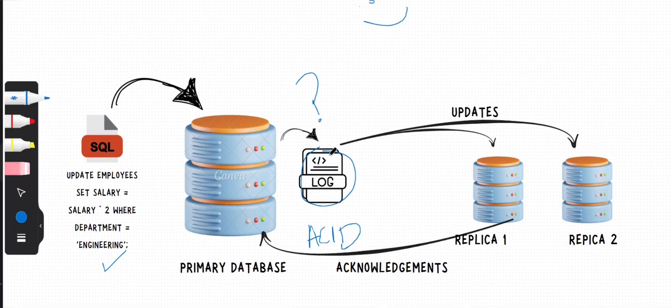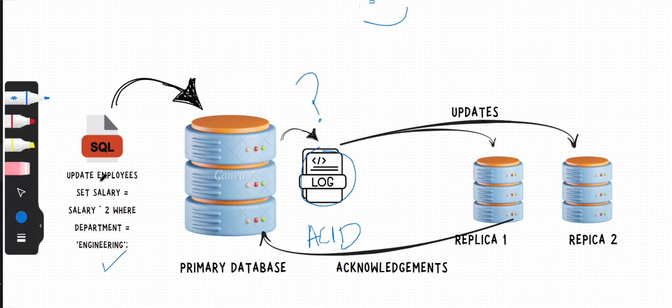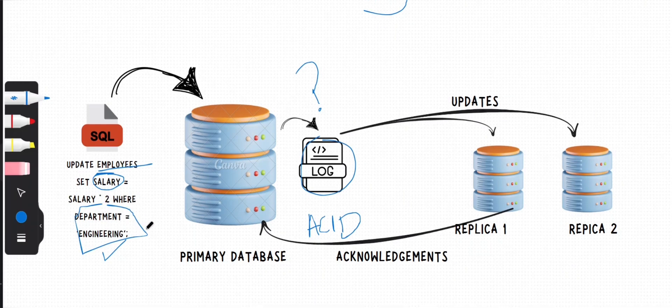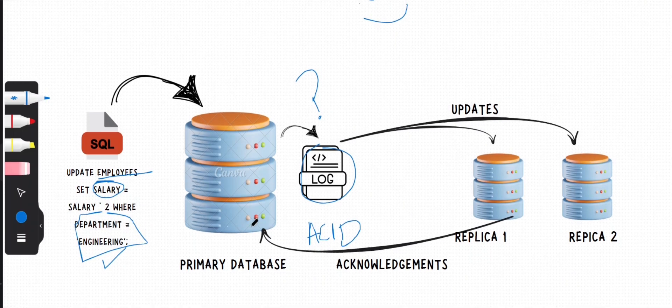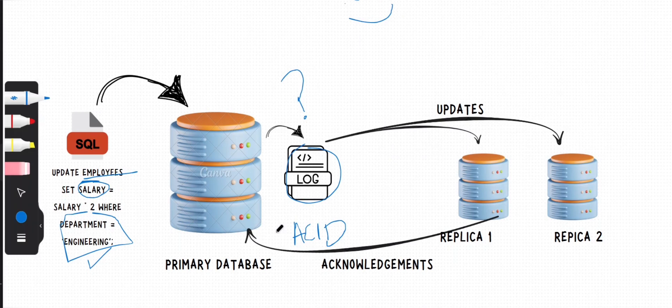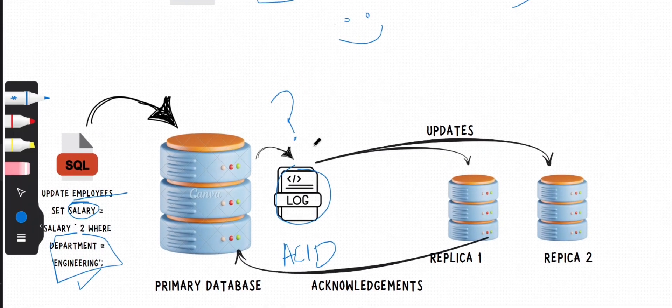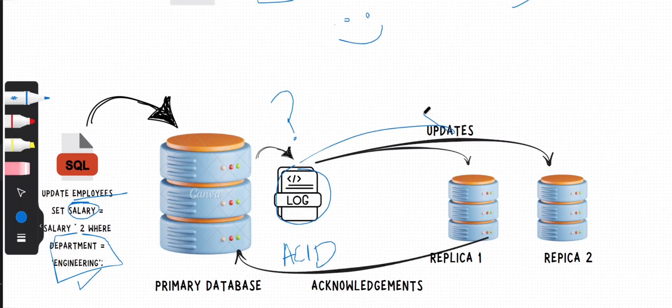This transaction log contains all the necessary information to replicate this change, such as the table affected (employees), the column (salary), and the condition of this SQL. Before completing the transaction on the primary database, this log entry is immediately sent to all of its replicas.